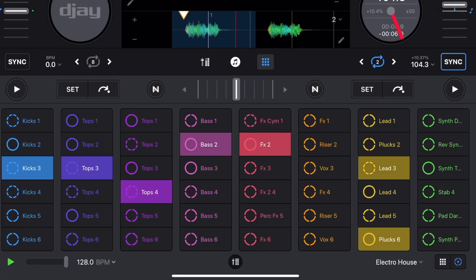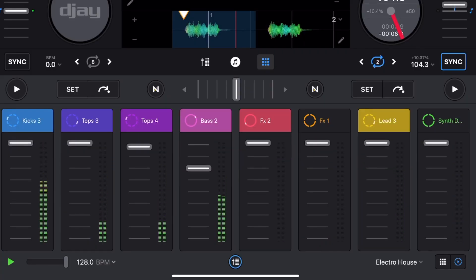DJ Pro AI is not just an amazing DJ app but it also is an amazing app for making beats with the built-in looper, so stay tuned till the end of this video to see what the looper can do.